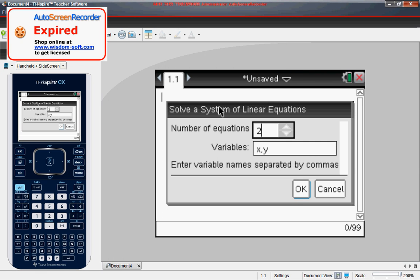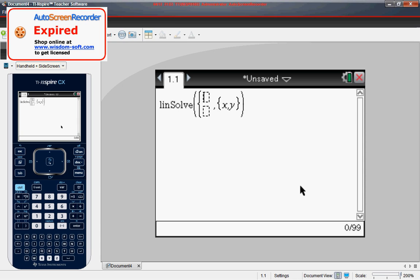Now we're going to leave everything default as it shows here. The number of equations that we will be using is 2 and the variables we are using are X and Y. You can change that but there's no need to so we're just going to leave that alone. So then we're going to press OK.